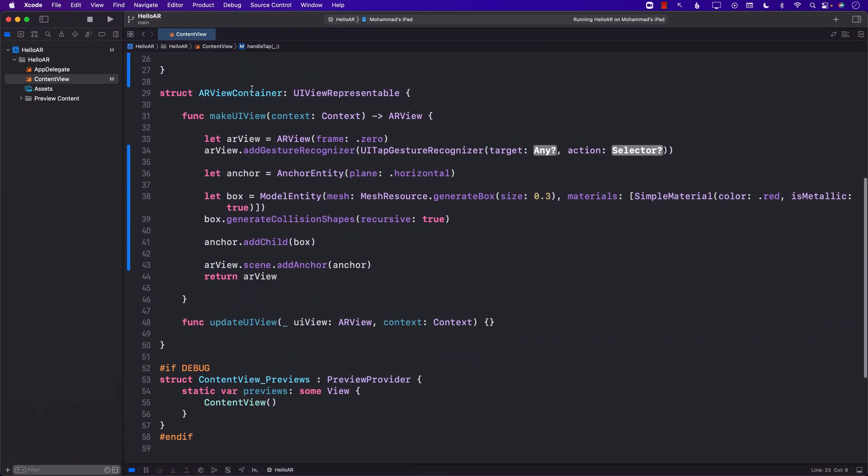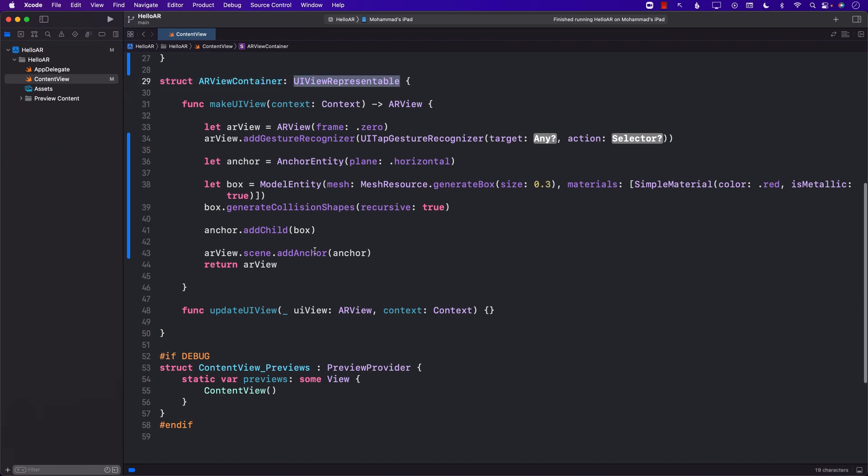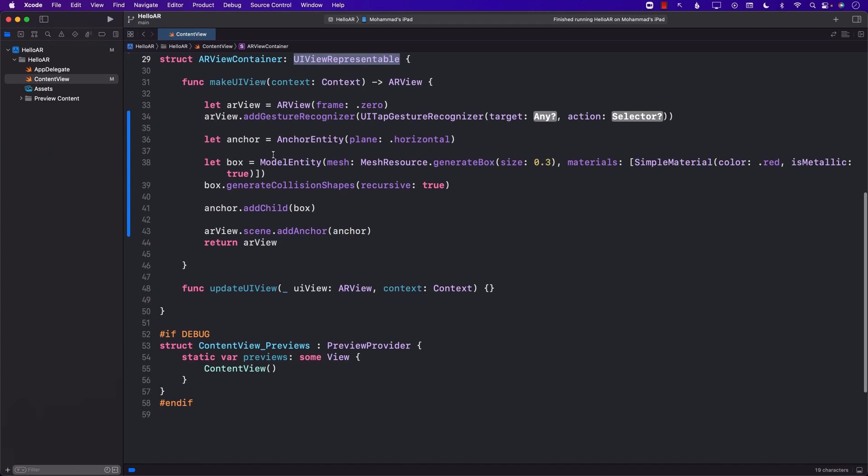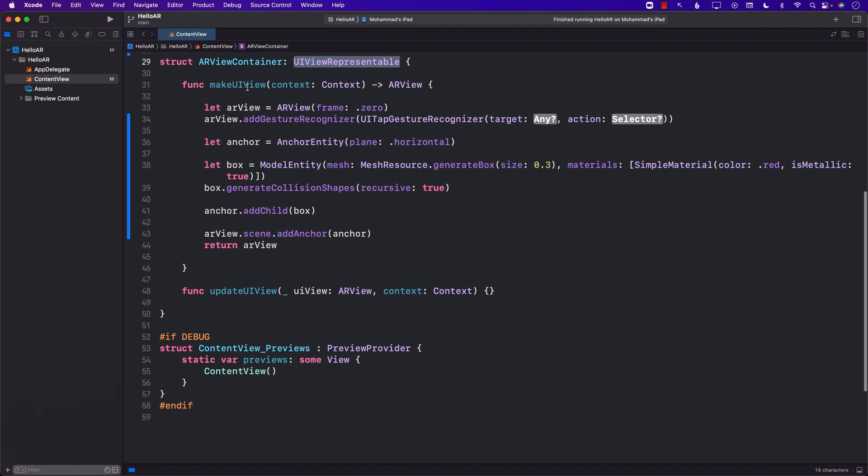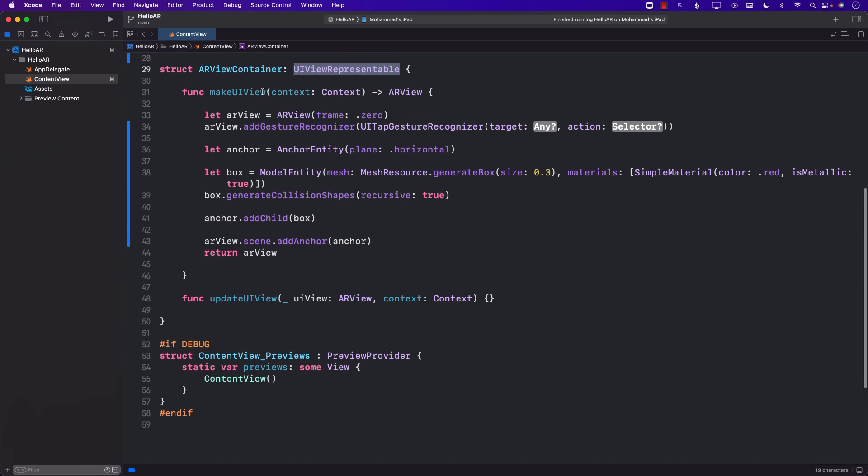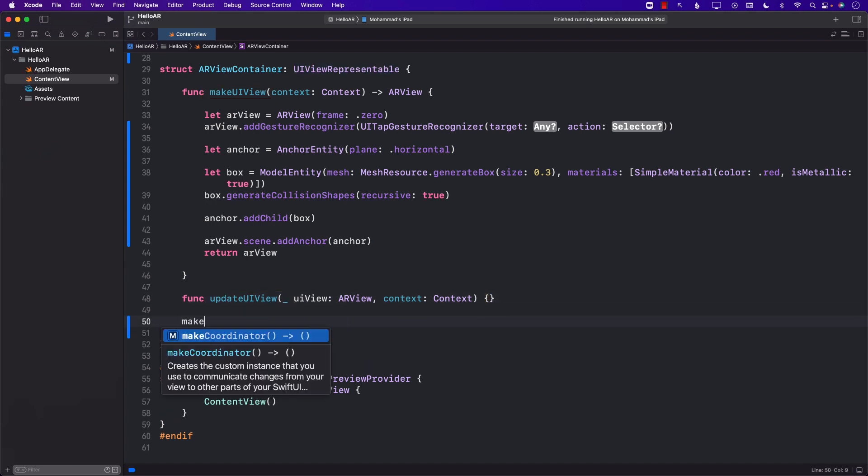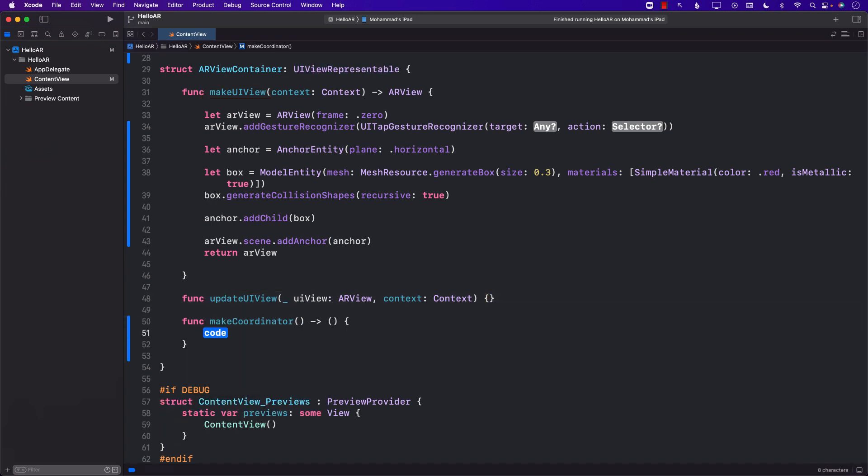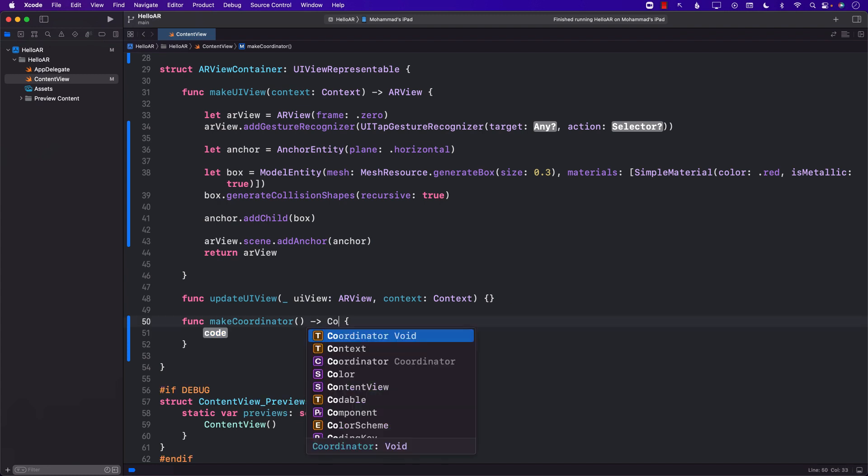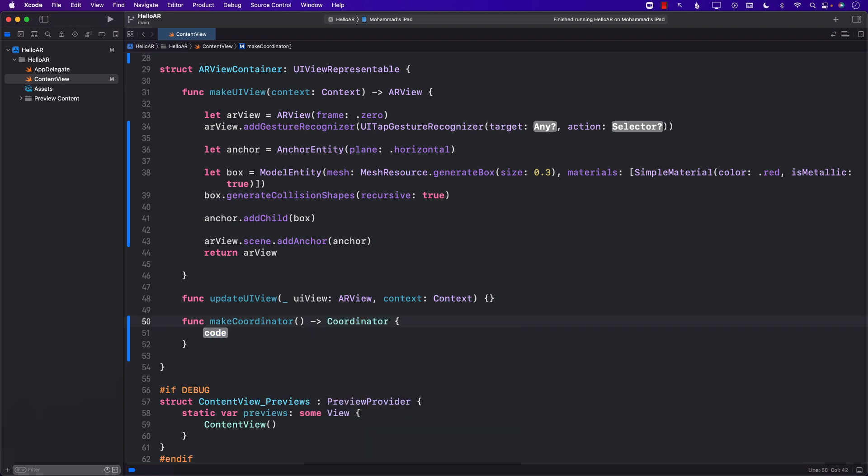Inside the AR view container which is conforming to UI view representable we have already implemented a couple of these functions which are part of the UI view representable protocol including make UI view and update UI view. Another function is make coordinator and the responsibility of make coordinator function is to return a coordinator.